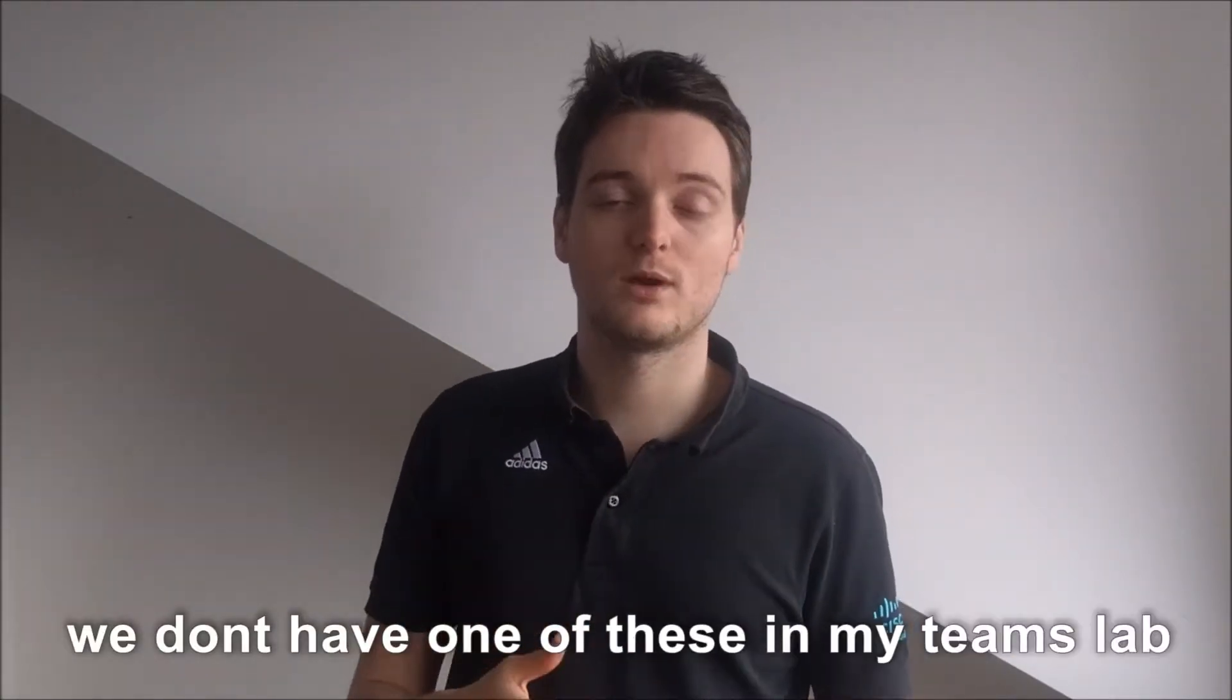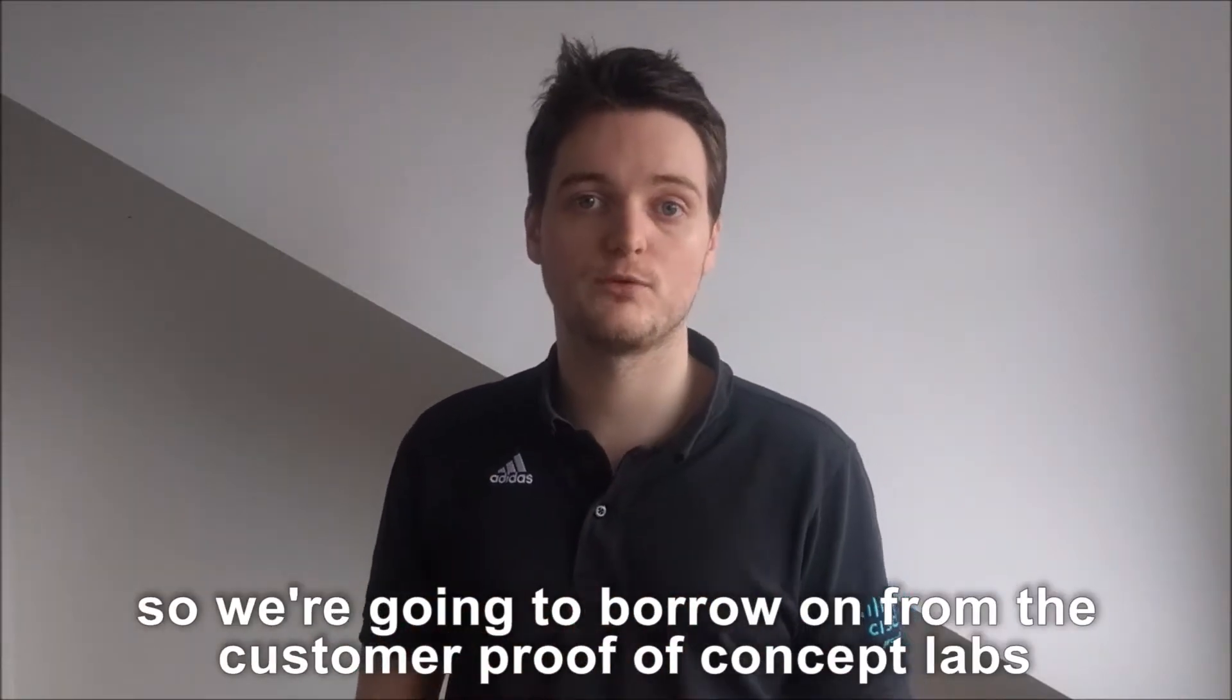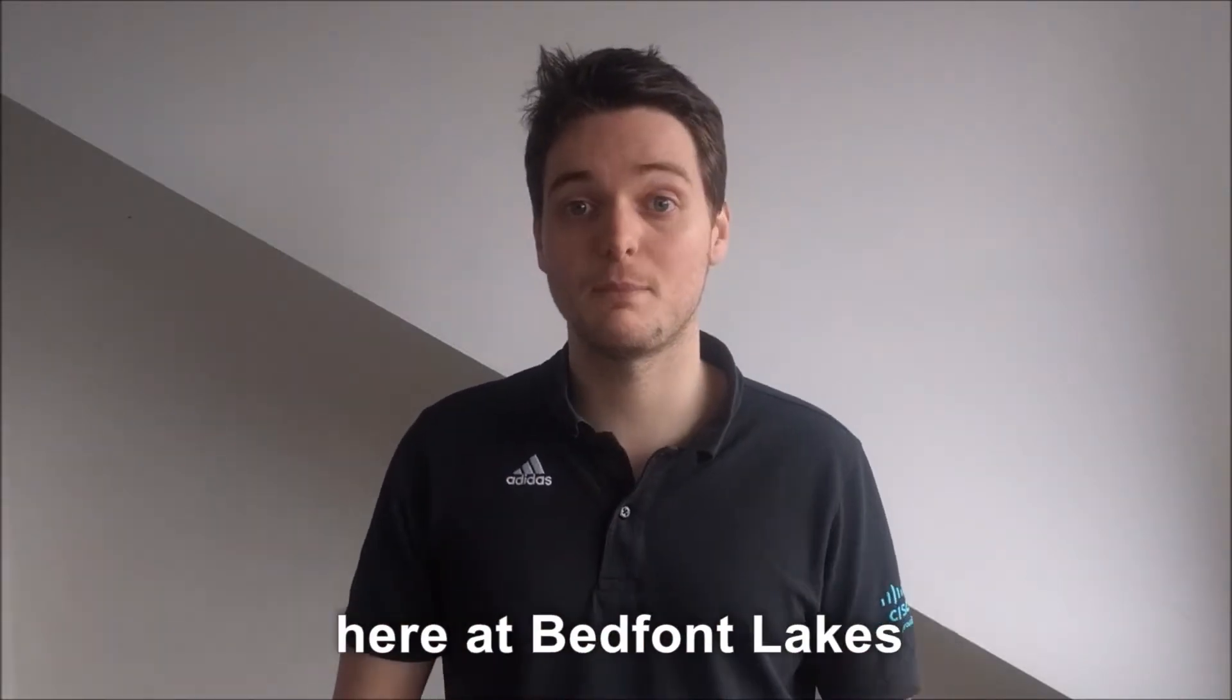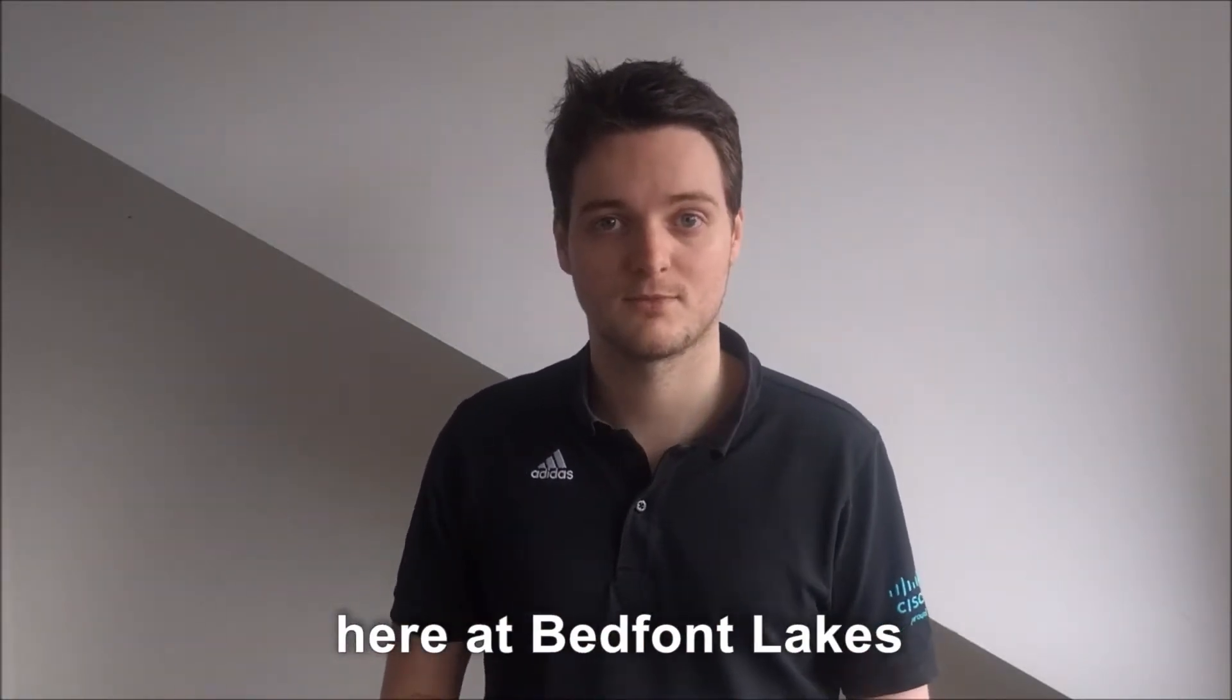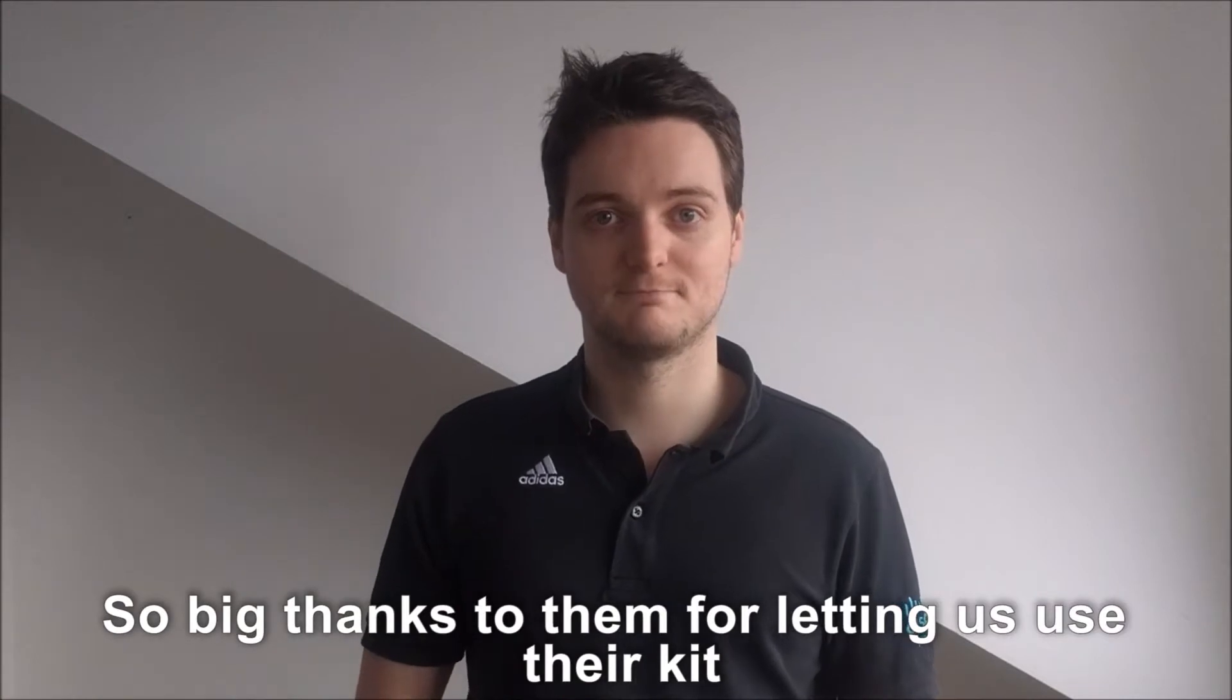We don't have one of these in my team's lab so we're going to borrow one from the customer proof of concept labs here at Bedfont Lakes. Big thanks to them for letting us use their kit.